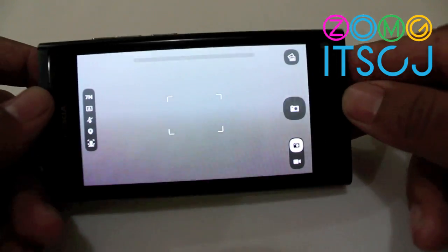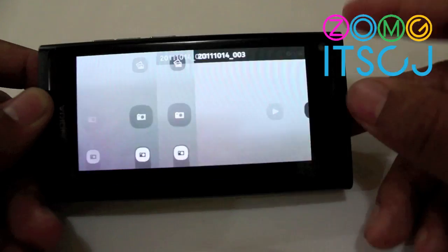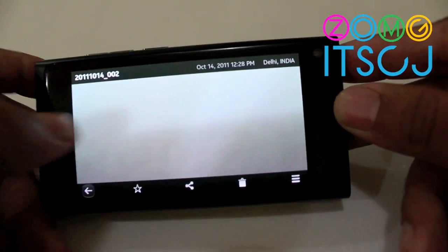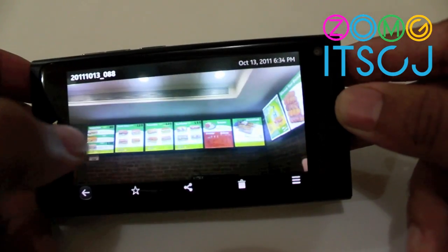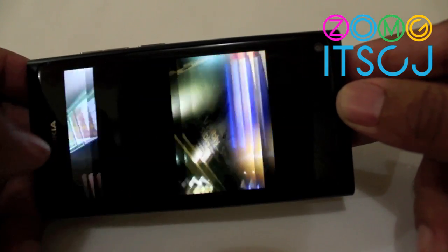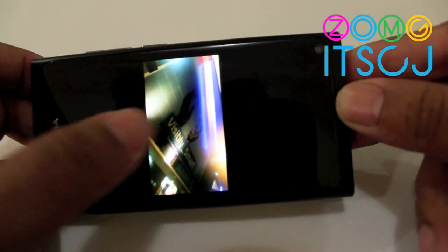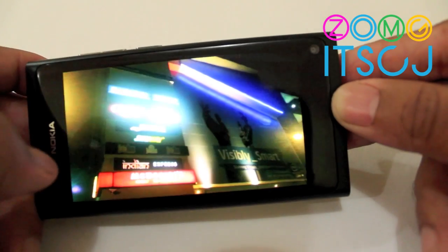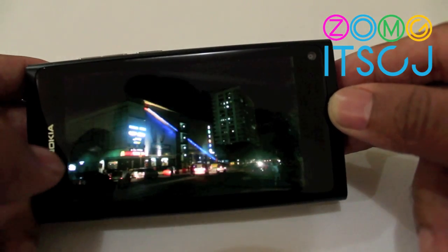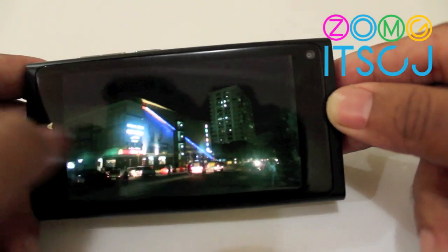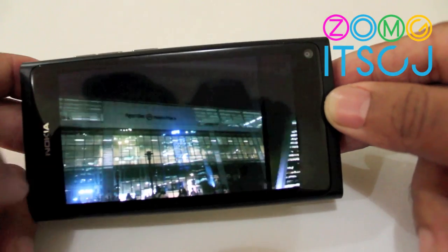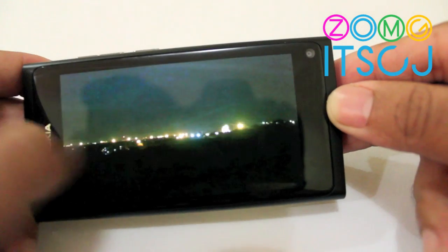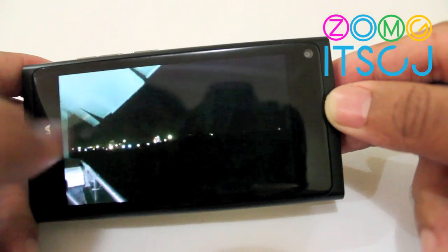Image quality is pretty okay. I wasn't super impressed because I've been using an N8 for so long. The image quality is pretty okay — let me try and show you some better pictures.